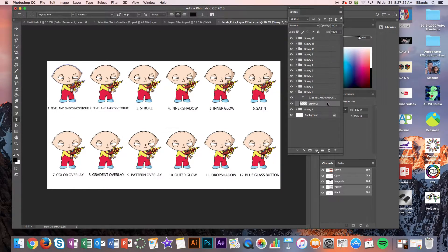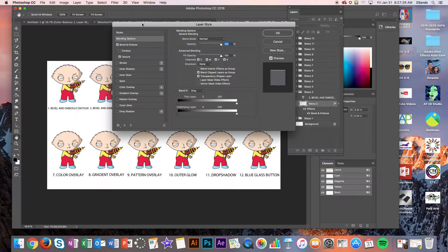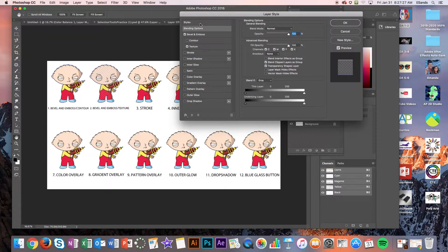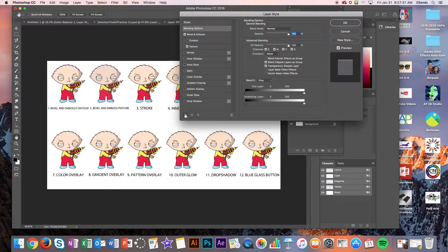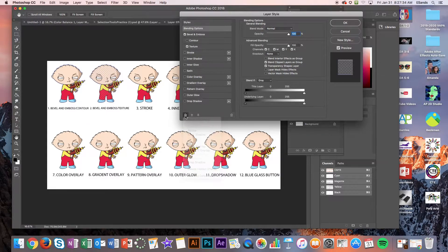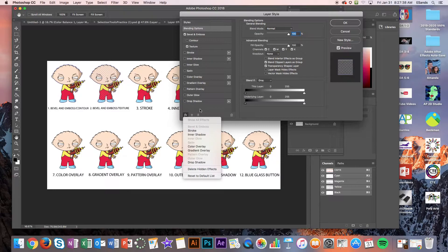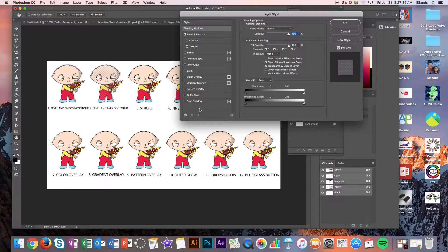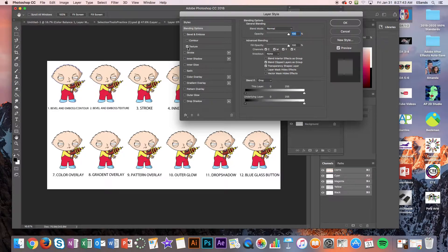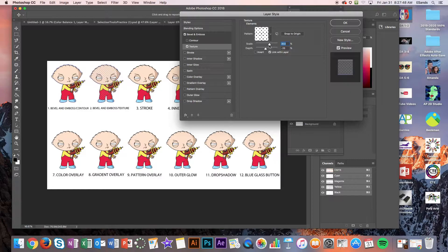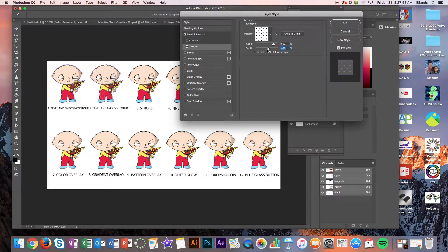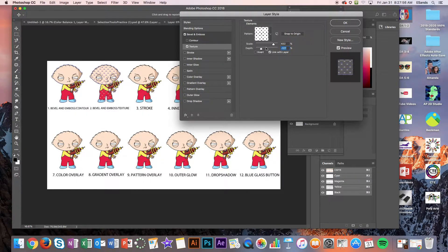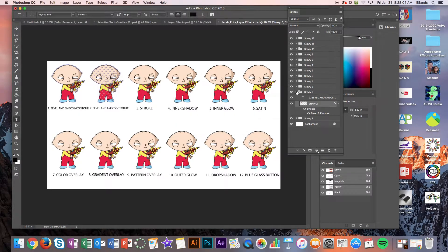Close the folder, move on to Stewie number two and then go on to bevel and emboss texture. Some of you are not going to see all these and for some reason it doesn't open. If that is the case you can go ahead and click on the FX and then just click on show all effects and this list will come up. So you can see that I have the texture on so I'm going to go ahead with this and I'm going to increase the scale of my texture. I can change the depth, make it look like he has chicken pox and then I'm going to go ahead and click OK.